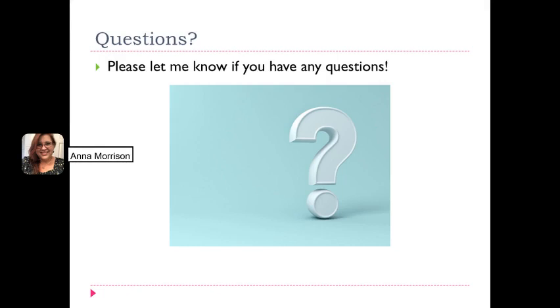If you have any questions about transitions or anything regarding the class, please just let me know. Thank you.